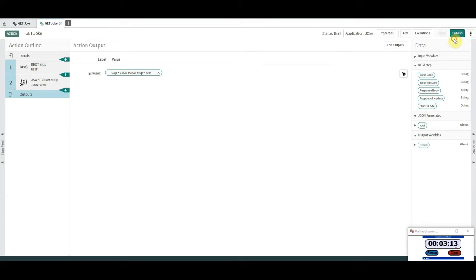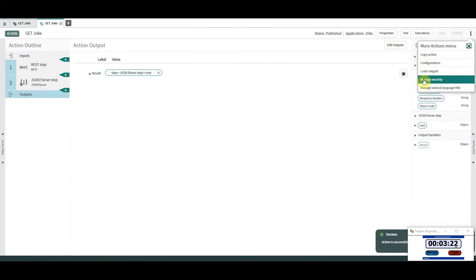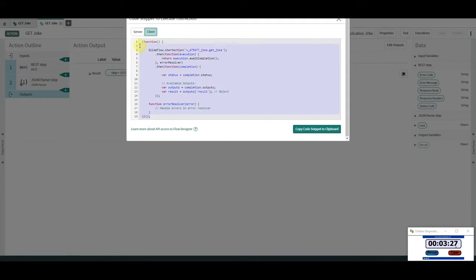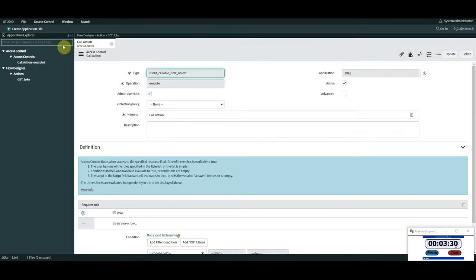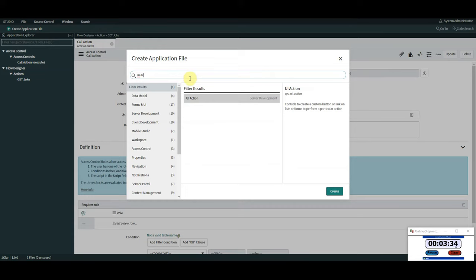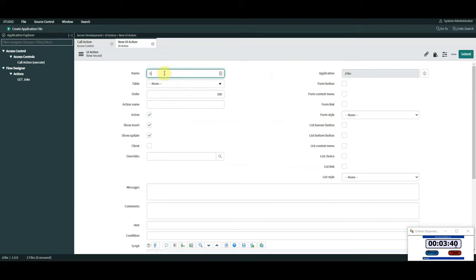We're going to put that in, update, publish — go go go go — publish! Okay, we're at three minutes fifteen. Are we going to make this? We might. We've got a UI action to create. We're going to go to 'Code Snippet', pick the client-side one, grab it, copy the code snippet, and head back to the application.